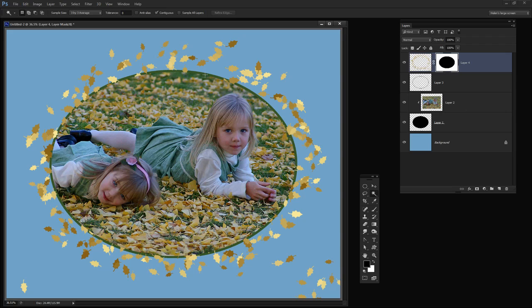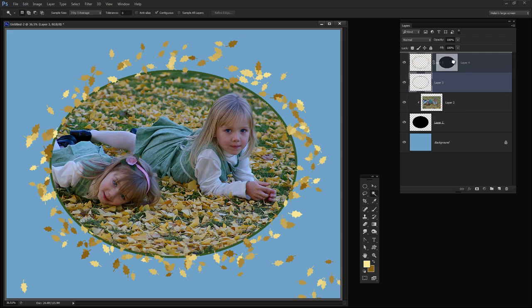So you can see now we've got the leaves on our image and they're all around the edge of the image. It's just that the Stroke is underneath the leaves. There's a very, very easy solution to that. I'm going to select the layer that contains the Stroke and just move it up above the leaves. And now the Stroke is over the leaves.